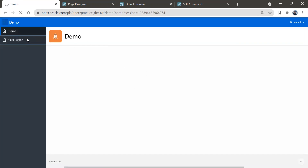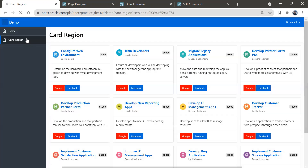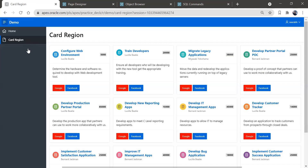These are the types of features available in the card region — you can use them as per your requirement.